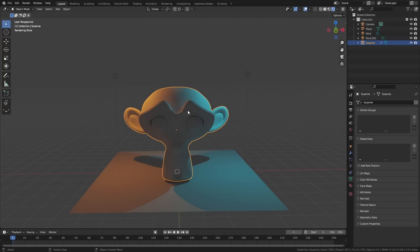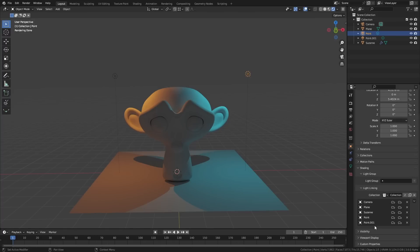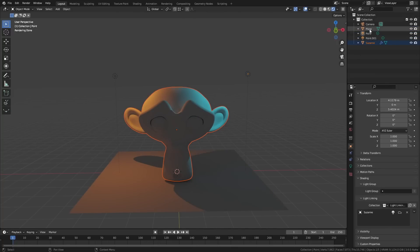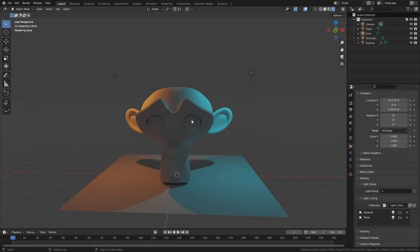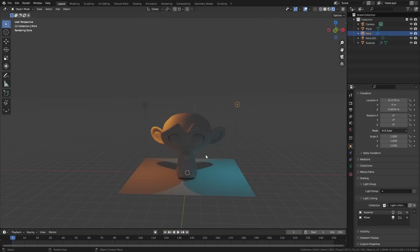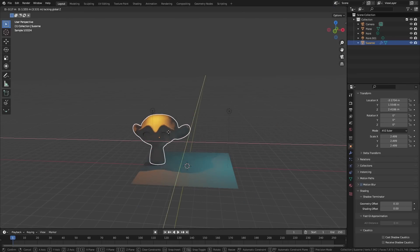So let's say we want to exclude the monkey so it doesn't get any of the blue lighting — it gets the orange, the plane gets both orange and blue, but the monkey doesn't get the blue. All we have to do is select the light, go to the object properties, and under shading we have light linking. We can choose a collection — it shows every object in the scene. You can add a new light linking collection, manually add the plane and the monkey head, then for Suzanne, click on the light bulb and choose exclude. Now this blue light will never directly cast onto this monkey, no matter how close or far away it is. It'll still get the orange, but not the blue.